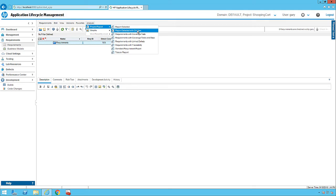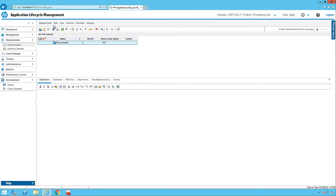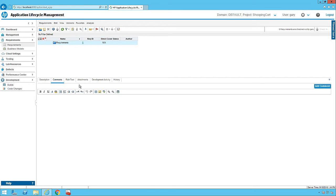Under Analysis, we have traceability and a table report showing the total number of requirements mapped or not mapped, test cases covered or not covered, implemented or not implemented. In addition, when we select each requirement, we have the requirements description, comments, reviews, attachments, development activity, and history.